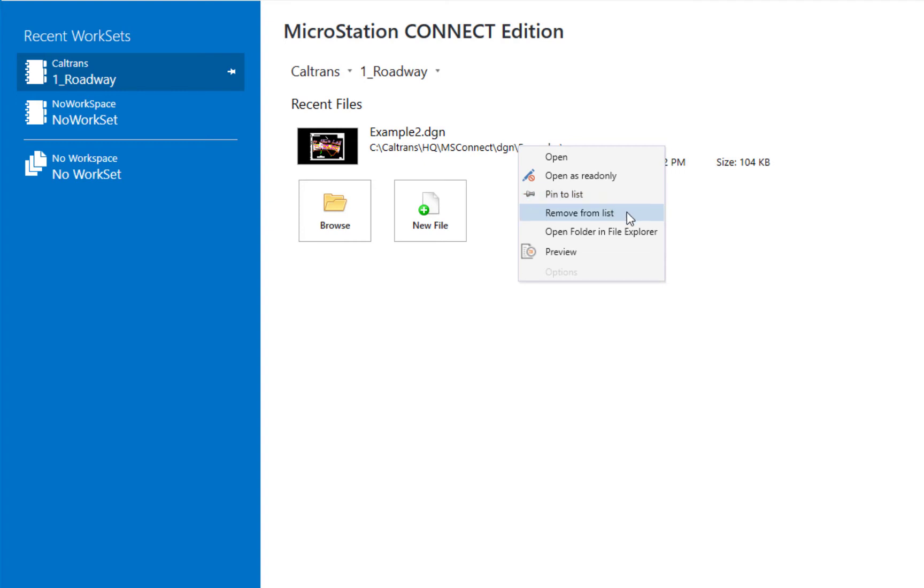You can remove it from the list if you want to. You can also open the folder in Windows Explorer to see where it's at. Or you can choose preview if you want to get a better look. So I'm going to go ahead and click preview.